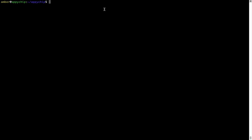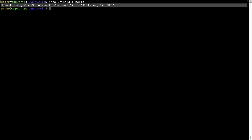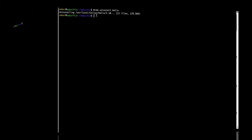And if you want to uninstall any app installed using brew, simply run: brew uninstall, followed by the name of the program. In this case, I will try to uninstall the program hello, which is already installed on my system. As you can see, within a few seconds, it says the program is successfully uninstalled.